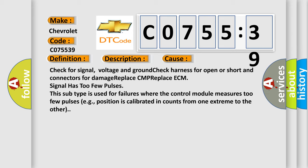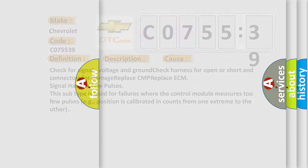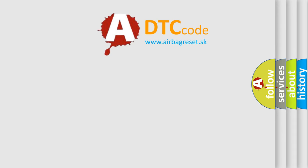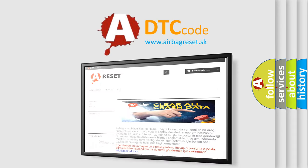The Airbag Reset website aims to provide information in 52 languages.